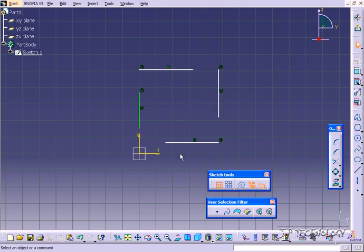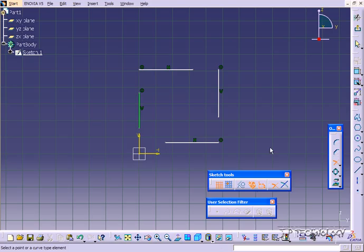So what I've done here is I've set up some lines, and what we're going to do is trim and extend these lines to make a square. So to start off, let's click on the trim. And to use the trim, what you have to do is click on a line.